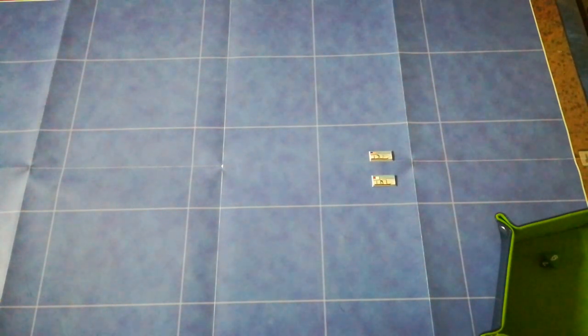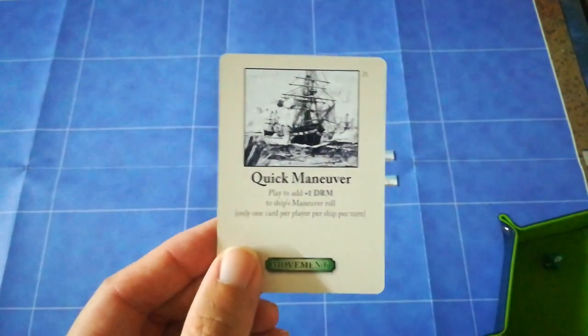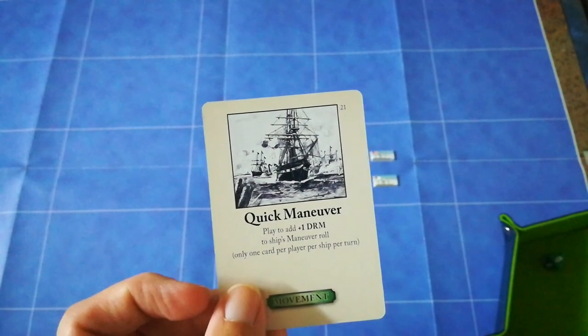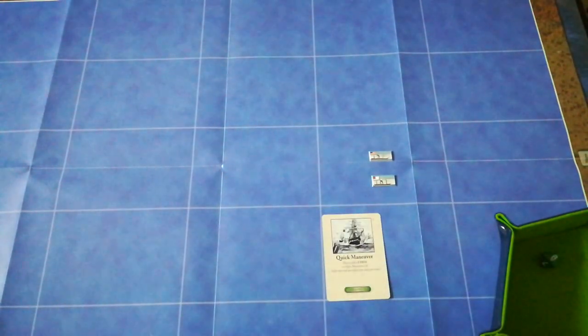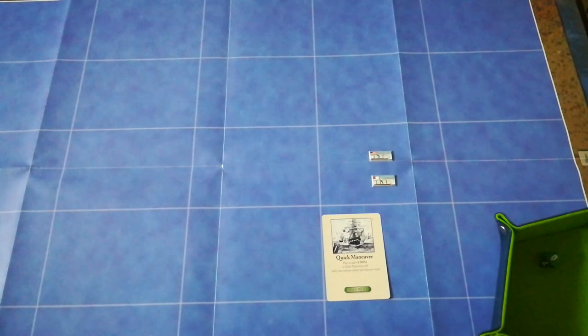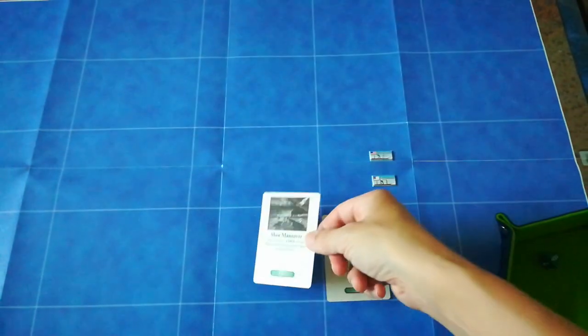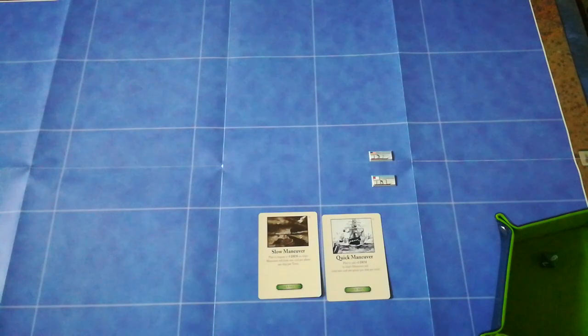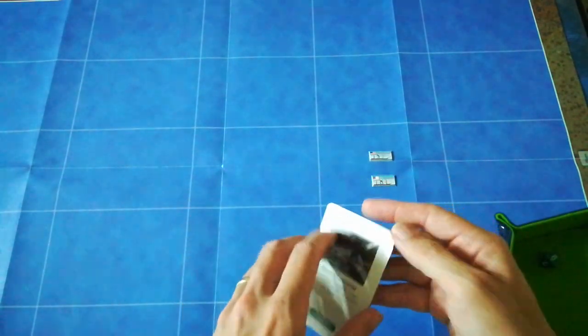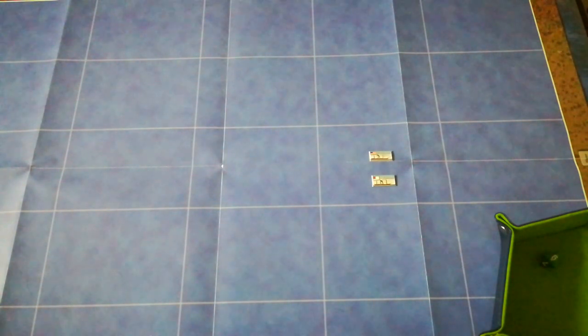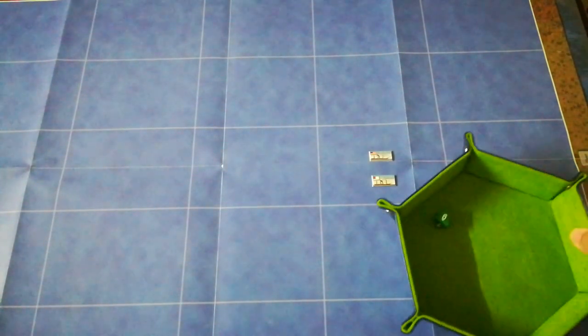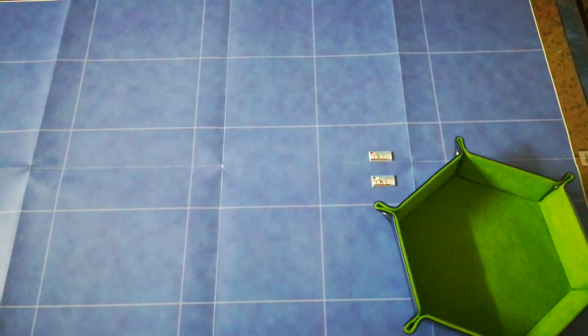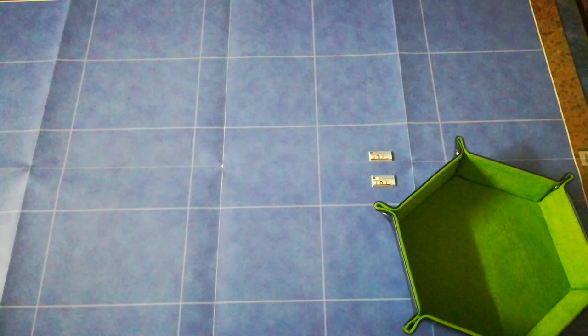This time, the Kearsarge really wants this to happen, so they're going to play a Quick Maneuver card to give themselves a plus one dice roll modifier. Unfortunately for them, the Confederates are in a position to counter, and they're going to play Slow Maneuver, which effectively cancels out the advantage. So those two cards go away. The Kearsarge has to make her roll with no support. In her damaged state, it's a 10-sided dice and a 4-sided dice.